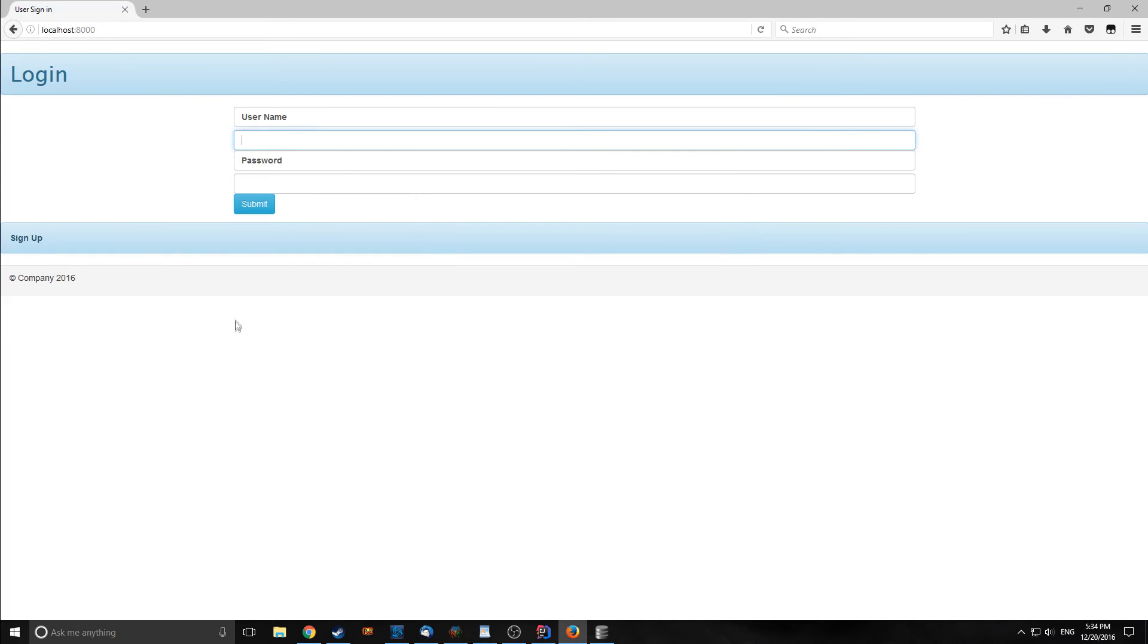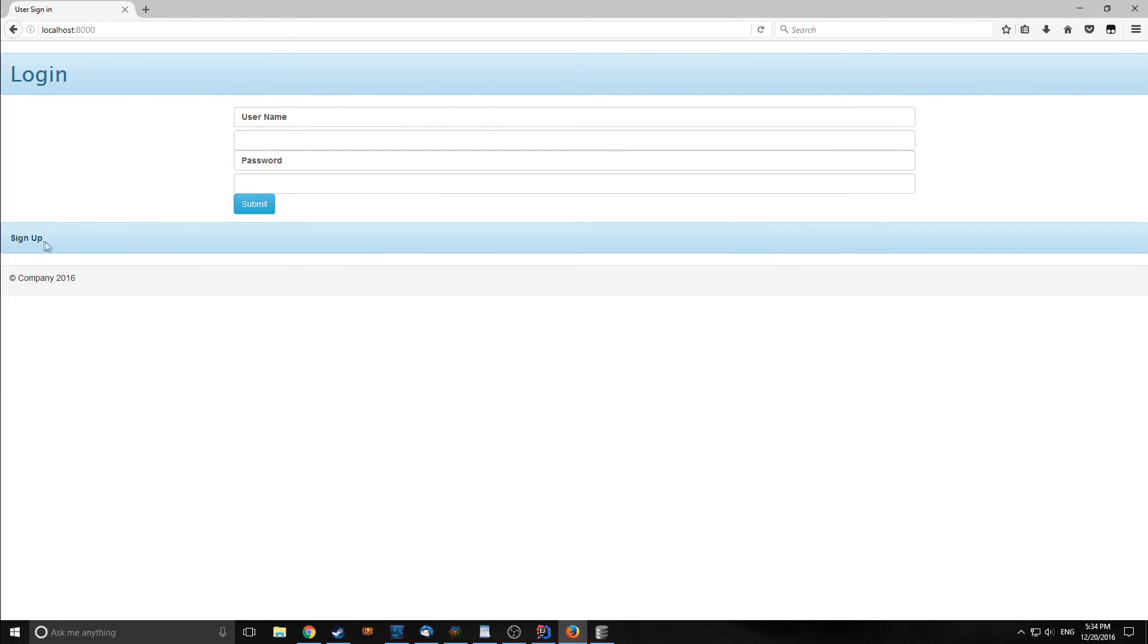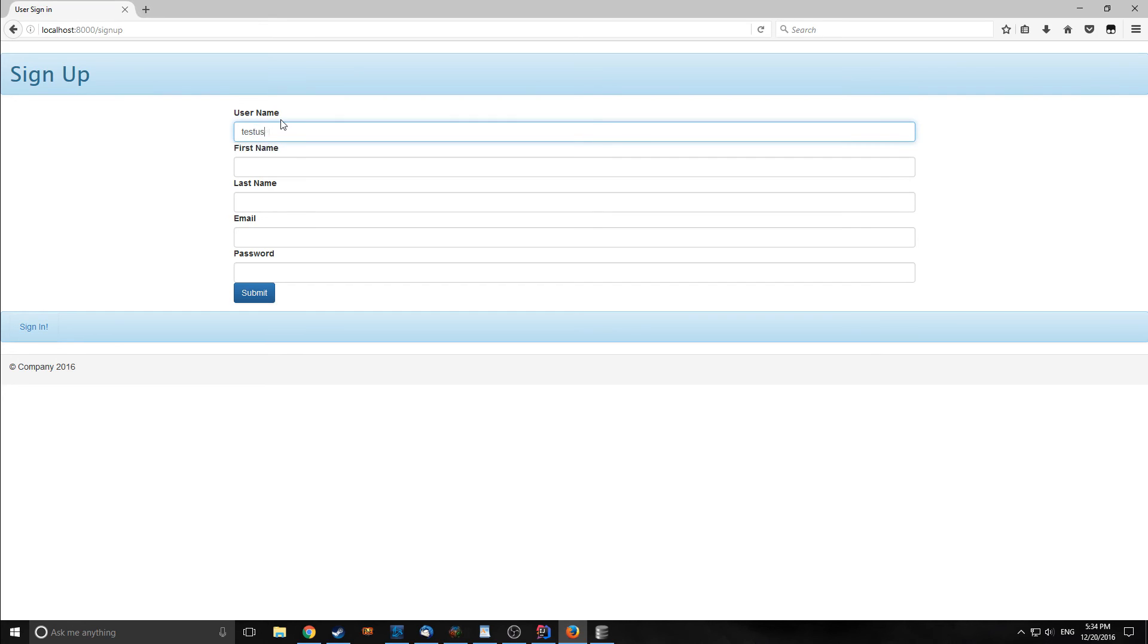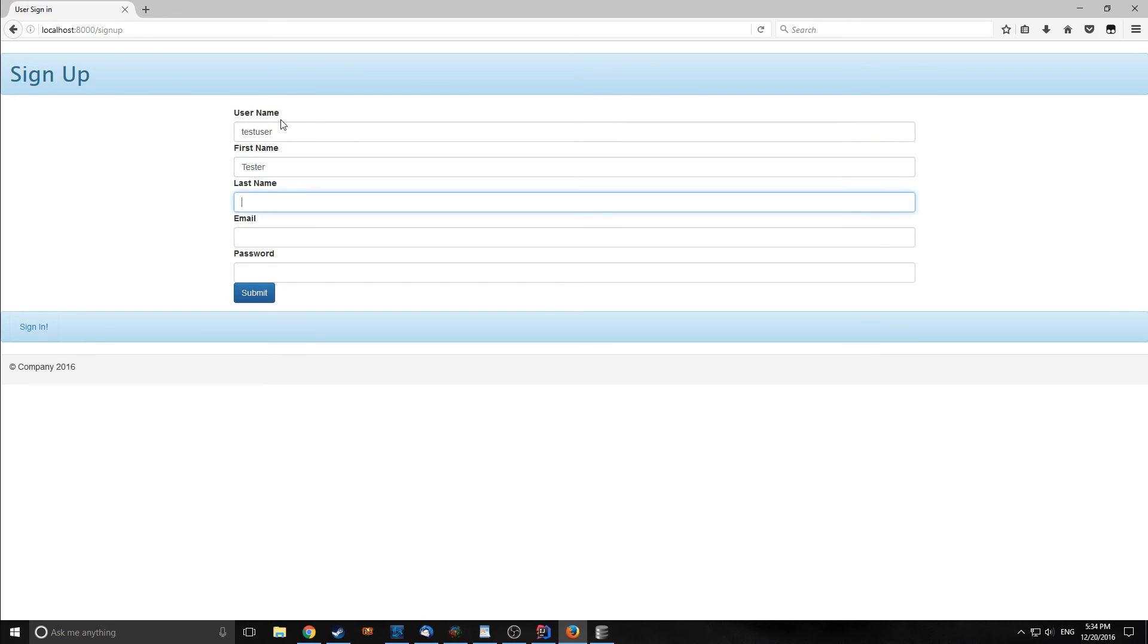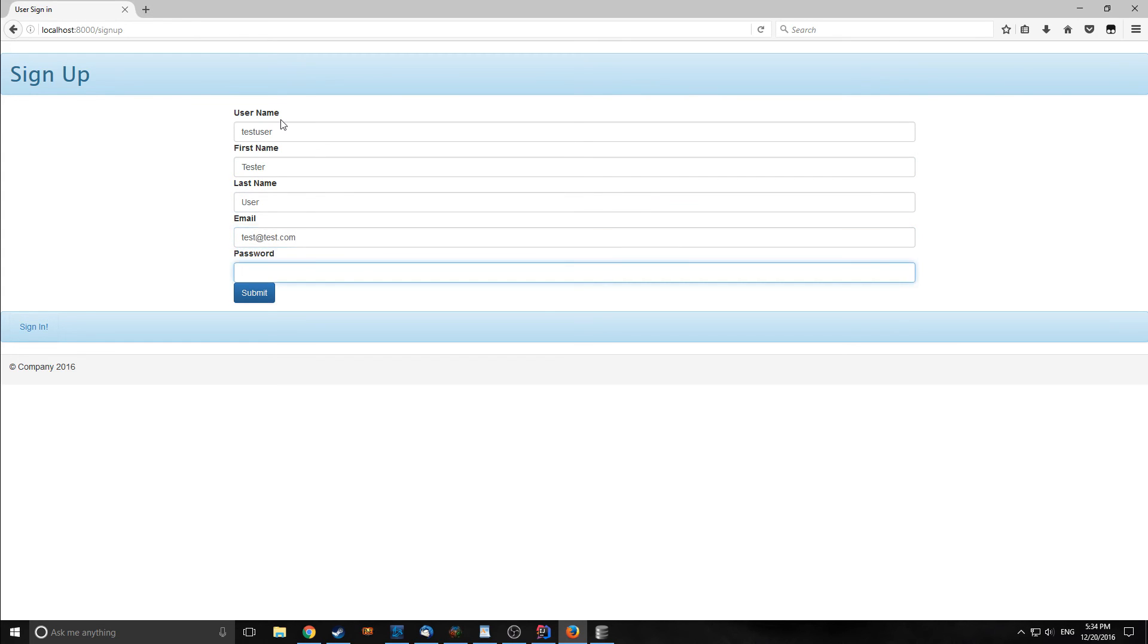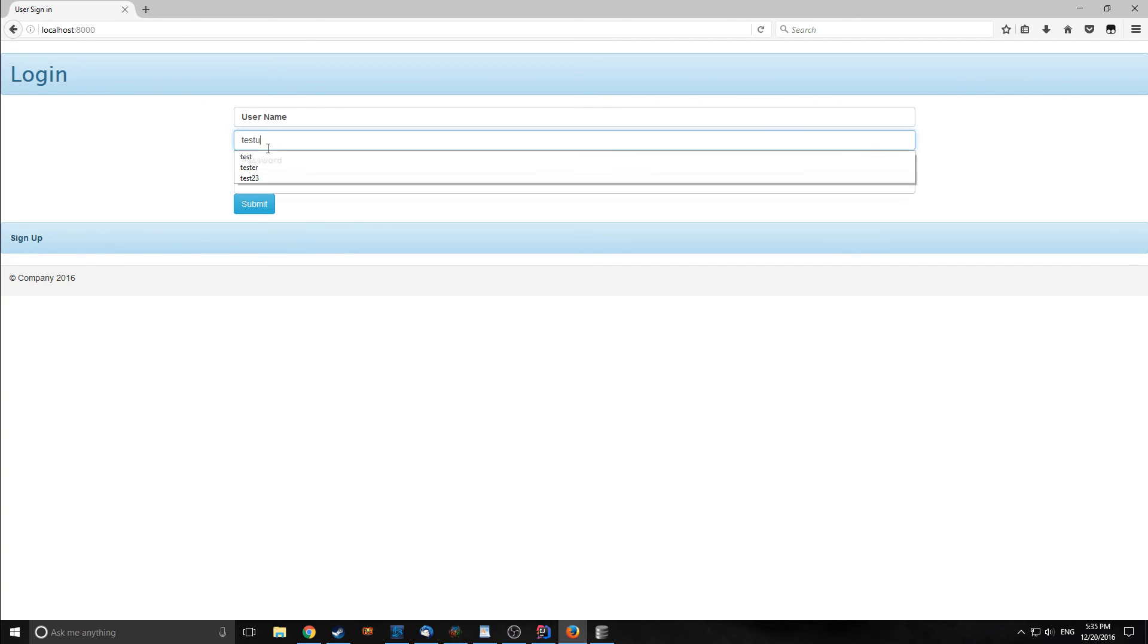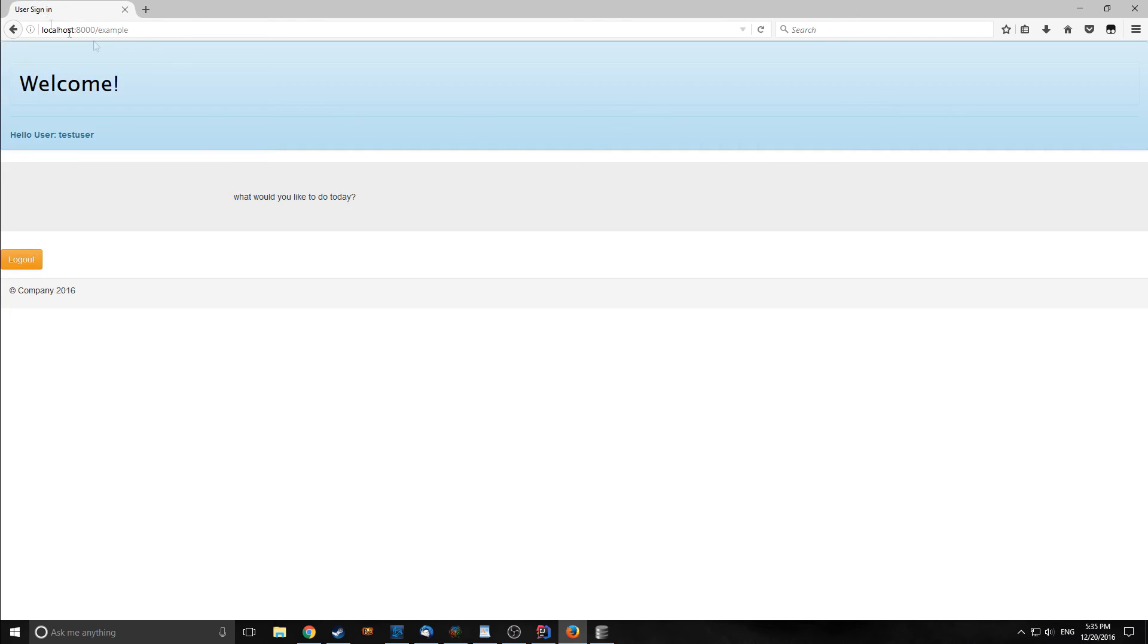Let's rerun everything and make sure it works again. So now here is our login page. Let's create a new user, and we're going to call it test user. The first name will just be tester, and then user. Our email will just be test at test.com, and our password will be test. Let's submit this. So now we actually go straight to the login form, and we can actually type in test user and test, and this should work. As you see here, now it says hello user test user.